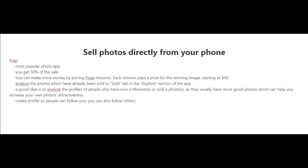by joining what they call missions on Foap. These missions are sort of like projects for brands and other companies. Each mission pays a prize for the winning people, usually starting at around $50, but it can be a lot higher.